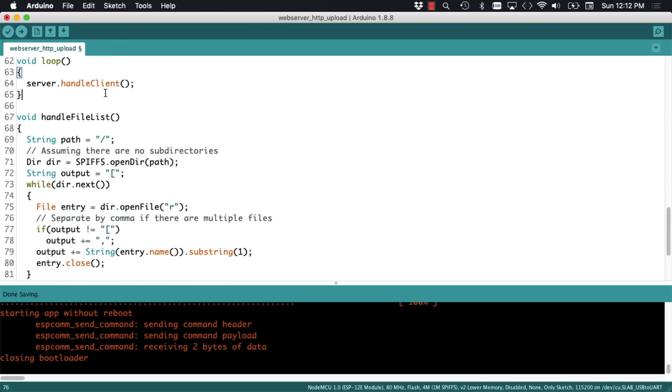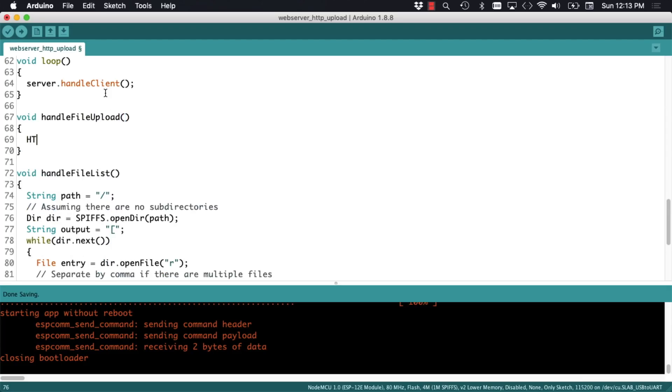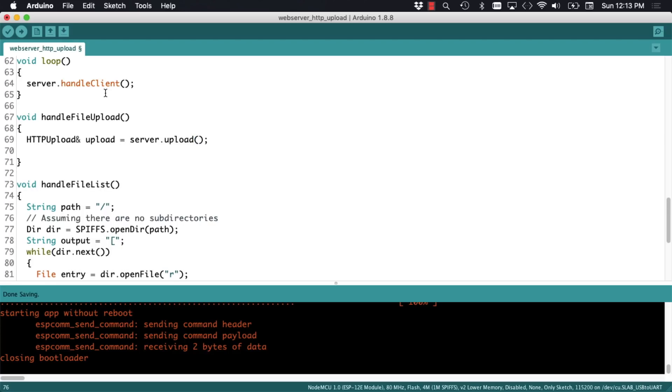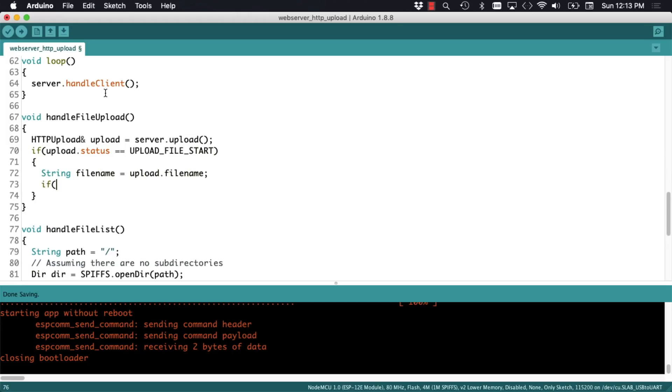In the definition of the handle file upload function, I'll start by instantiating an object of the http upload class. We can use that object to monitor the status of the upload itself. I can use the status property of the http upload object to know in which step we're in. In the first step, we'll get the name of the file that is about to be uploaded and add a forward slash if it's needed.